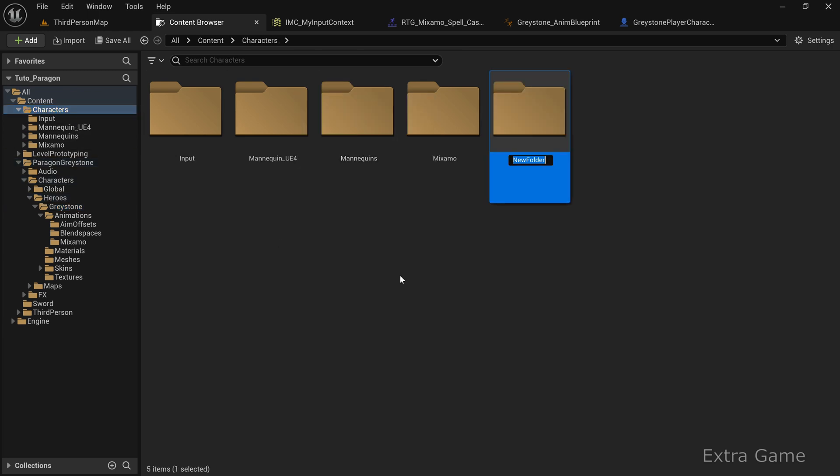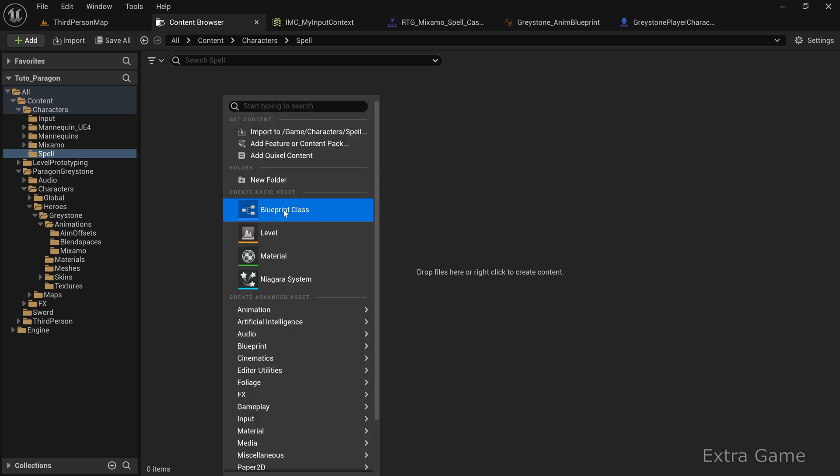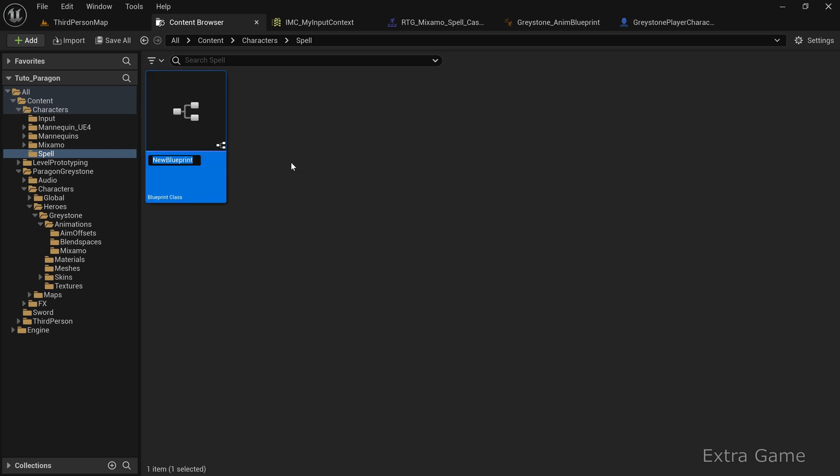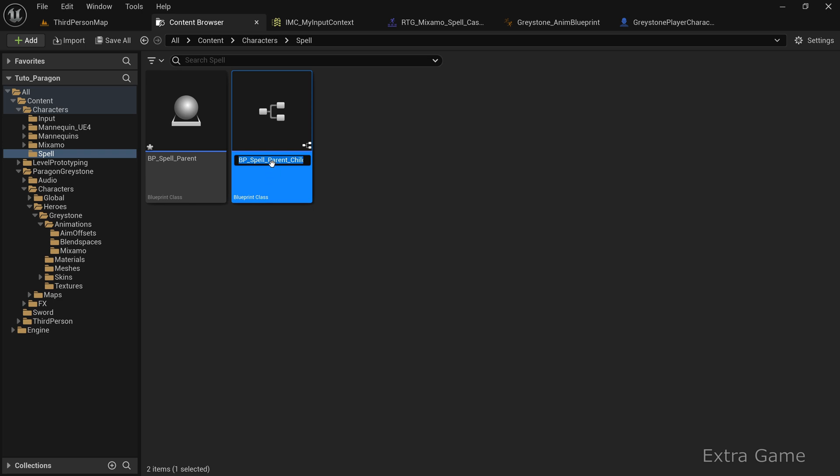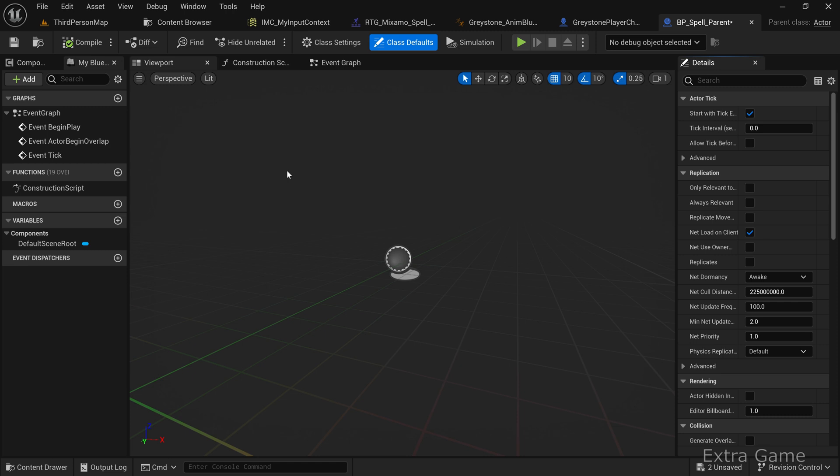In the characters folder, create a new folder called Spell. Create an actor and name it BP_spell_parent. Right-click it and select Create Child. This creates an actor that inherits everything from the parent. I'm naming it BP_spell_deflect.